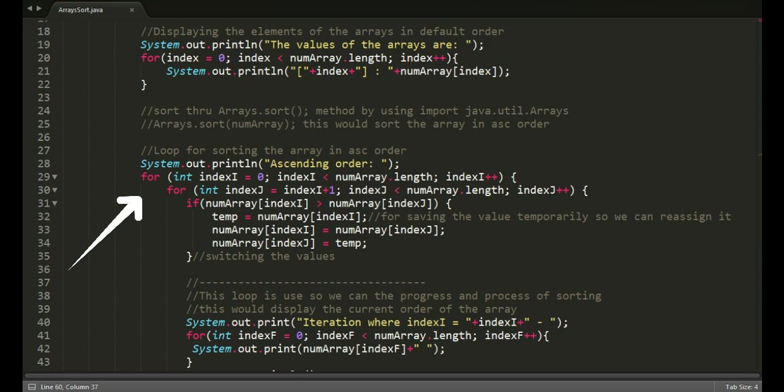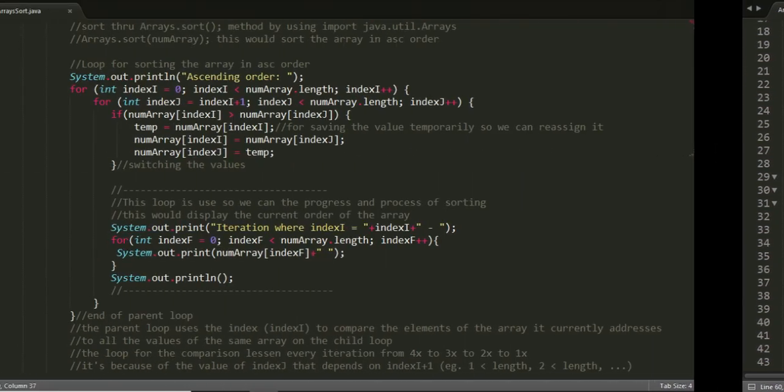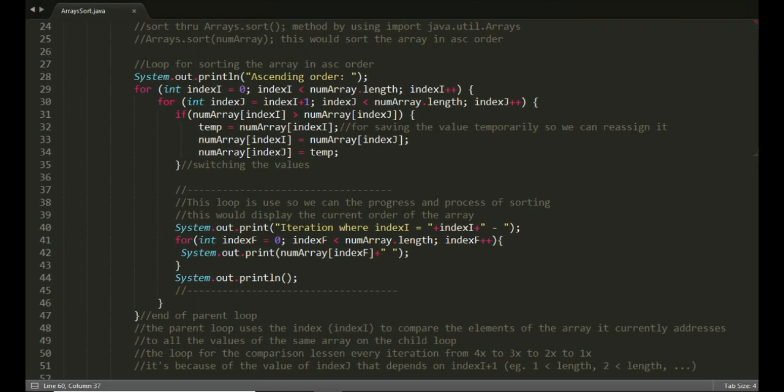We have a nested loop. The parent loop uses index i to compare the elements of the array it currently addresses to all the values of the same array in the child loop.